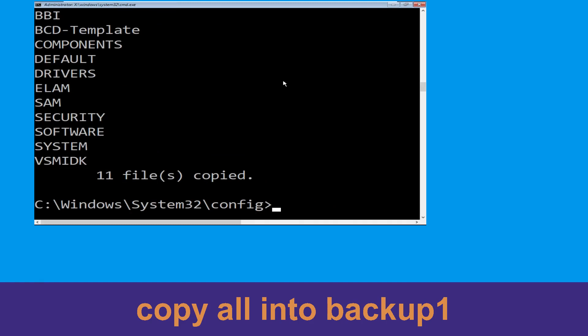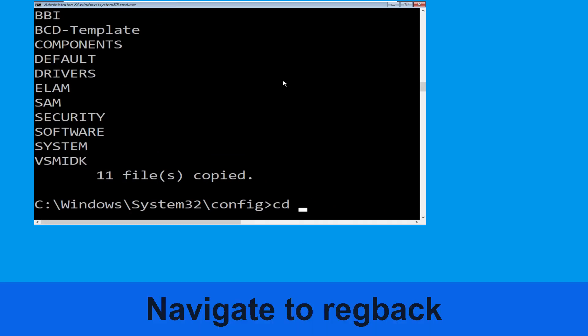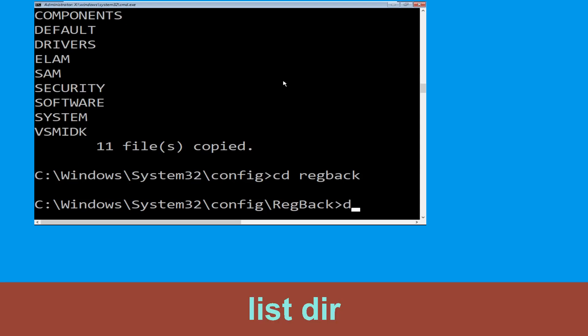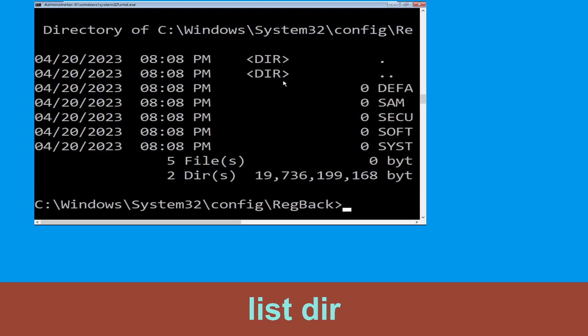Now type dir and simply hit enter to execute the command. Type cd regback and simply hit enter. Now type dir again and simply hit enter to execute the command.